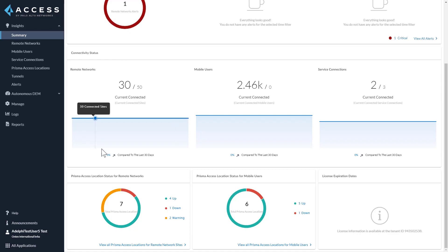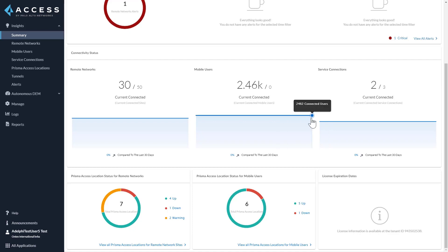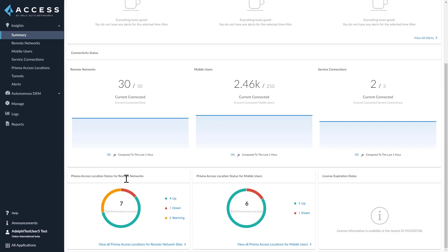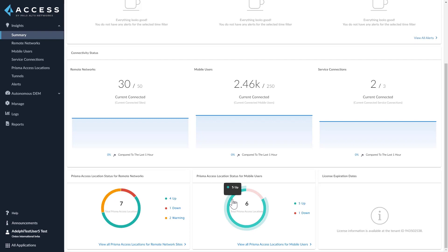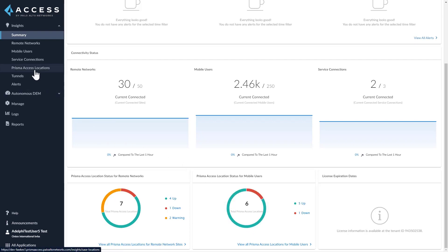Along with that, we also have the percentage increase or decrease from the last time period based on the time filter selected. For mobile users, you can see the current connected mobile users as of the last minute out of the total licensed mobile users. You can also see the overall status of the Prisma Access locations for remote networks and mobile users — click on the link here to directly go to the Prisma Access Locations dashboard.